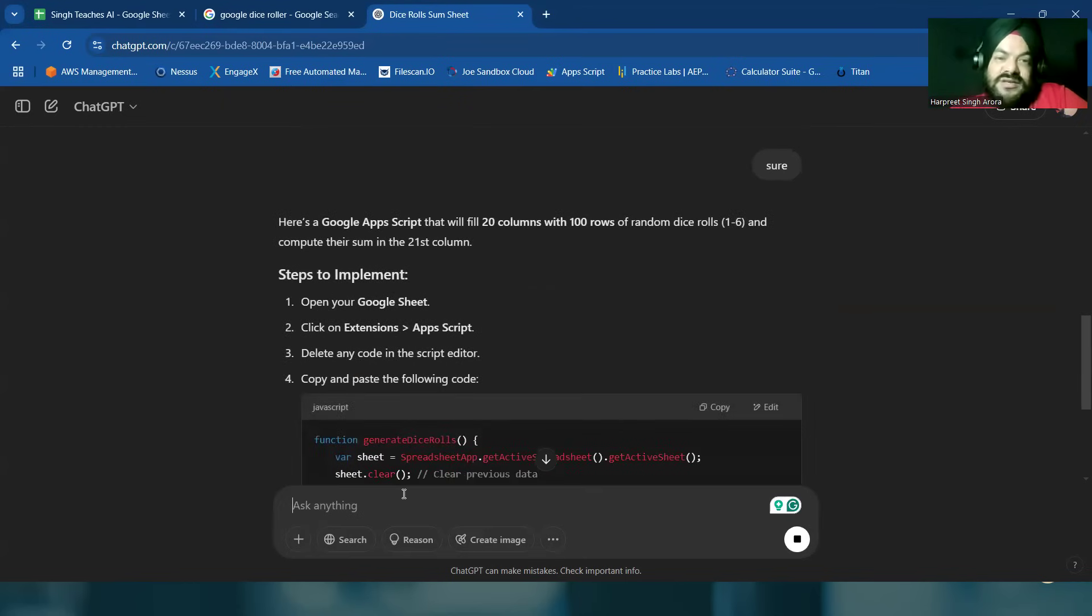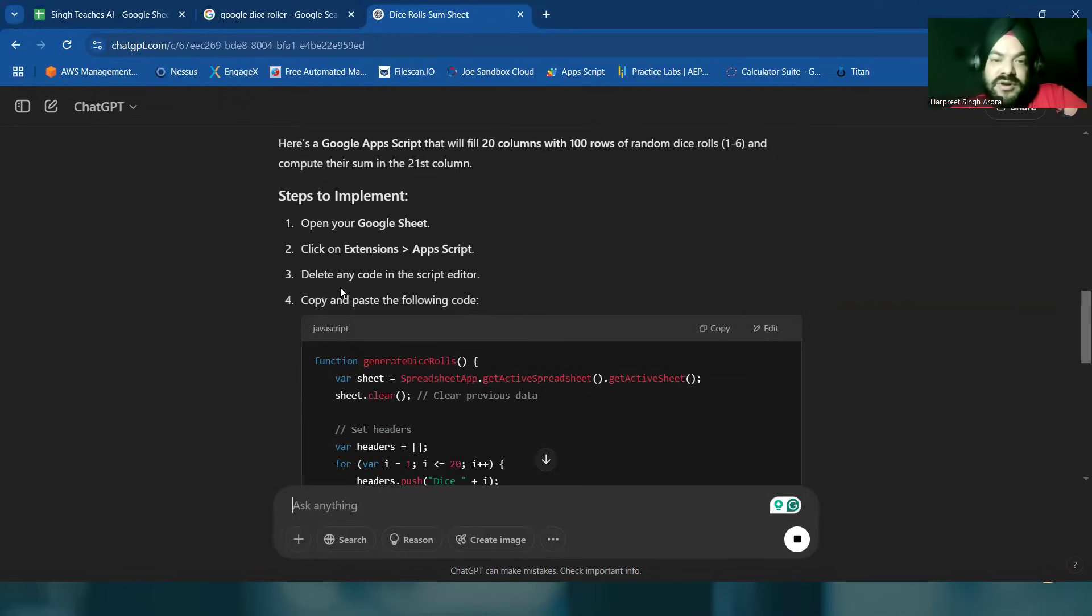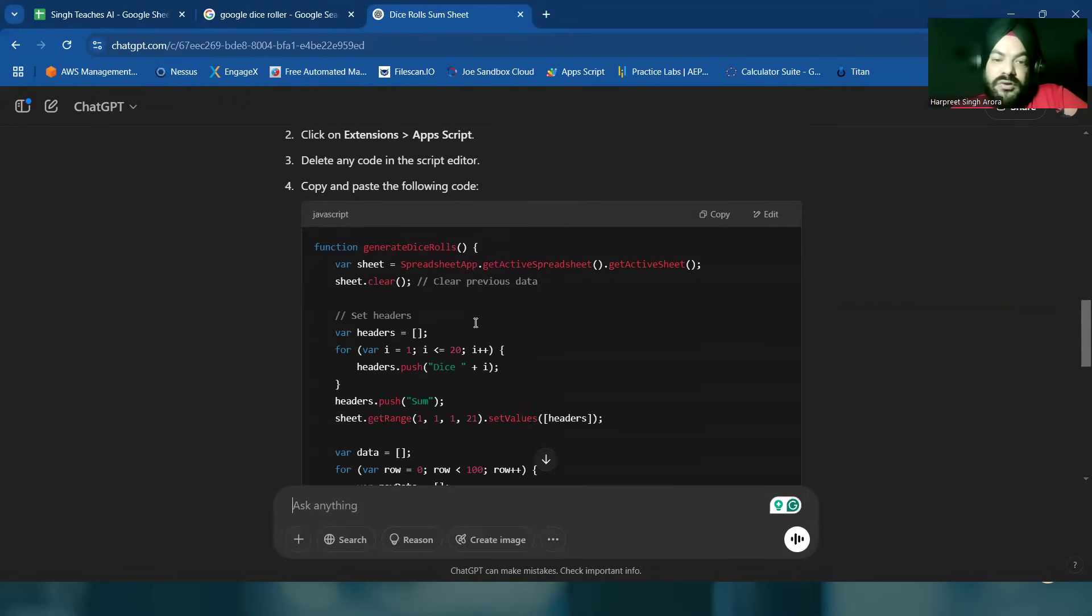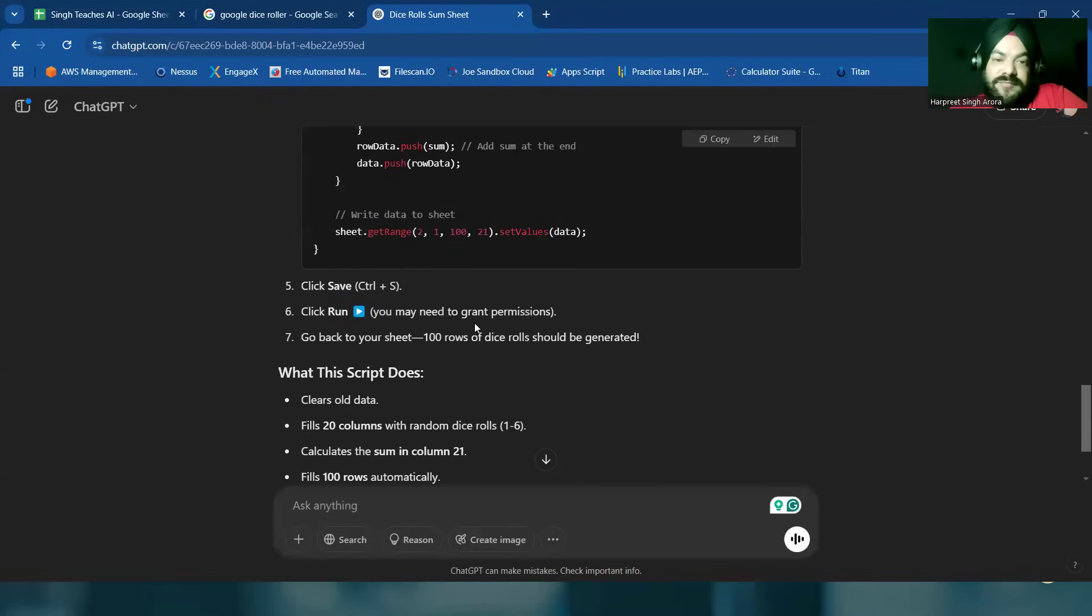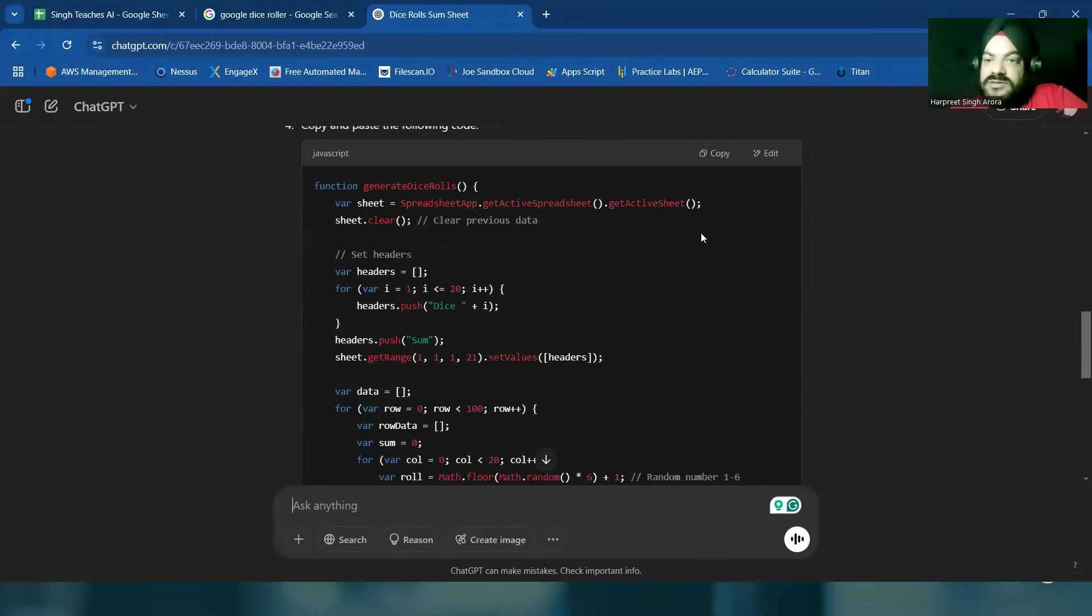It says open your Google sheet, click on extension, App Script, delete any code in the script editor, copy and paste the following code. Let's see what this code does.